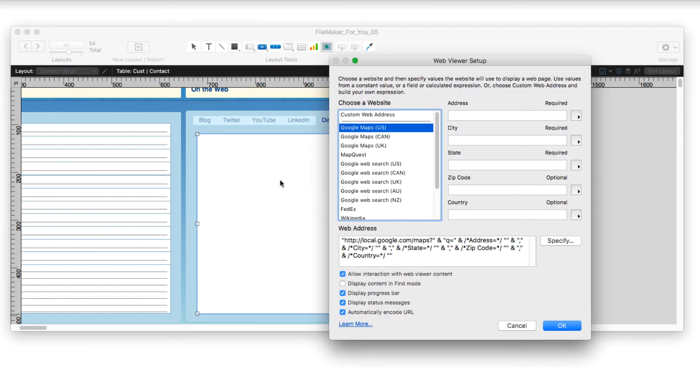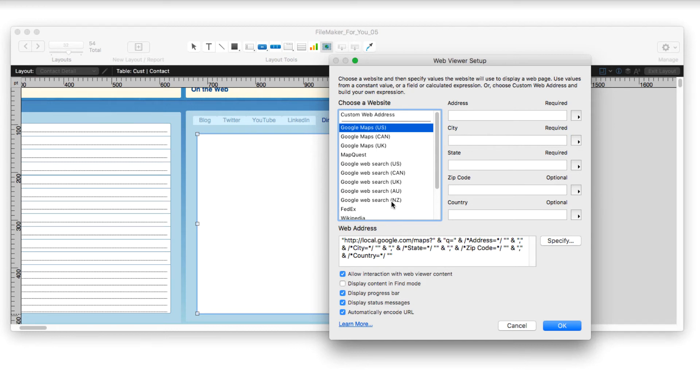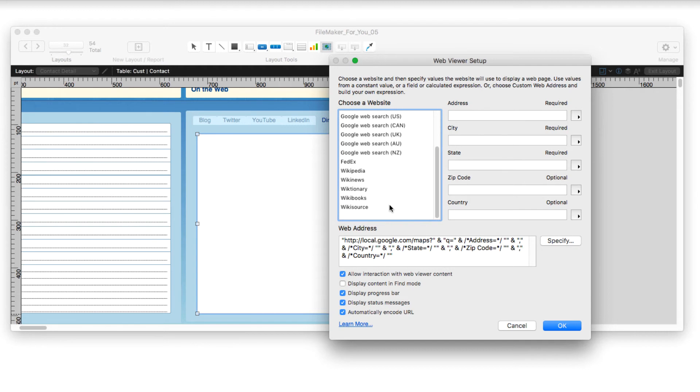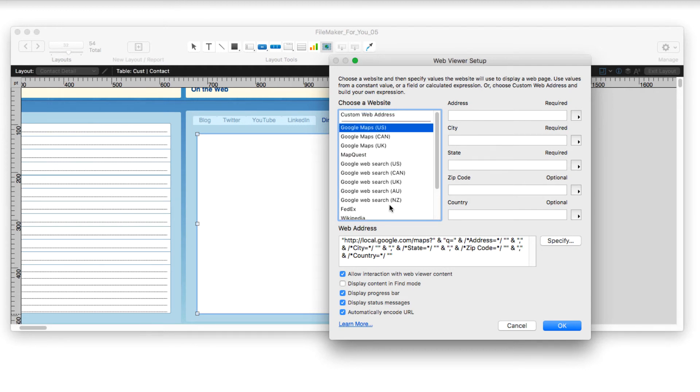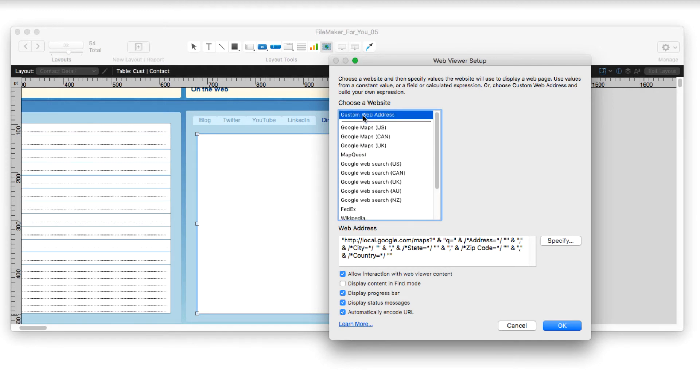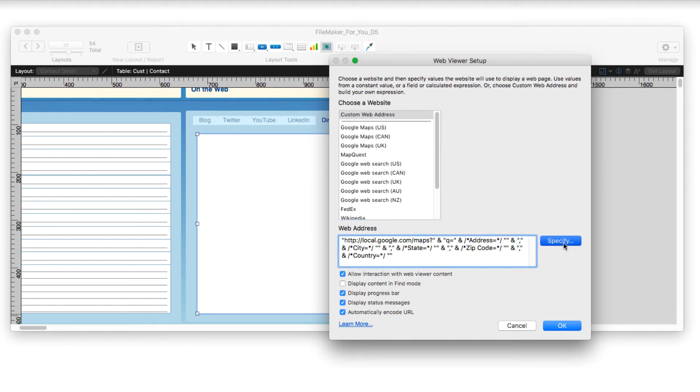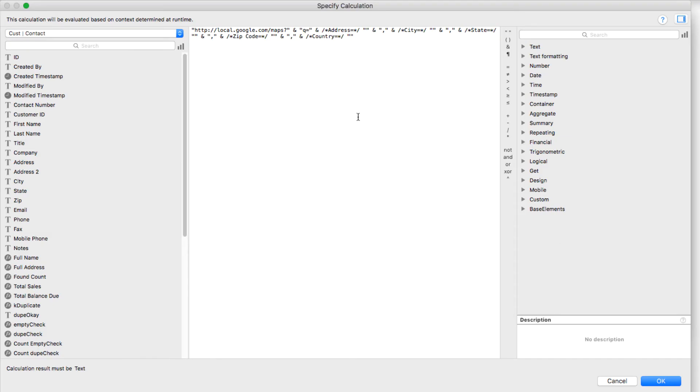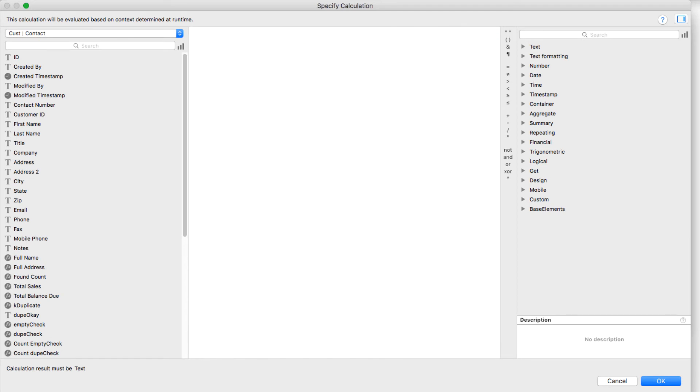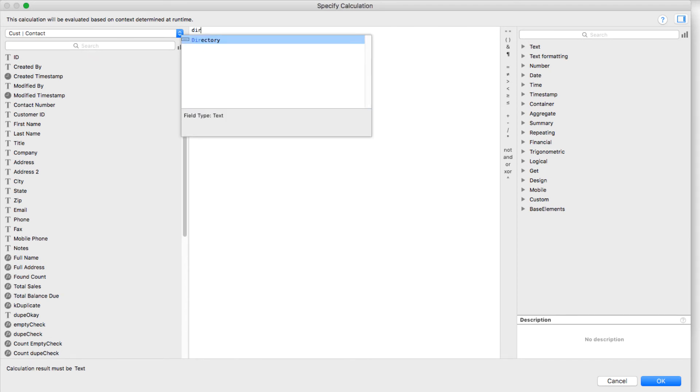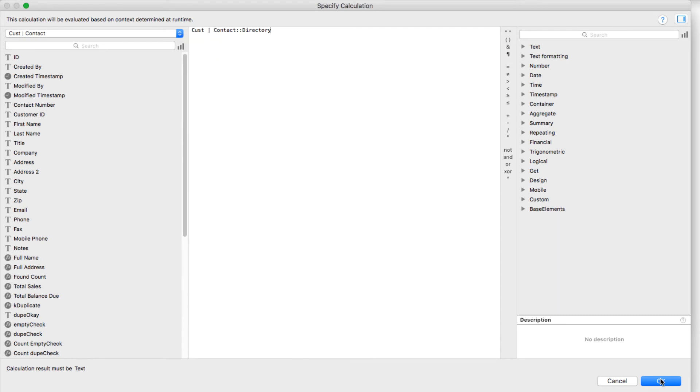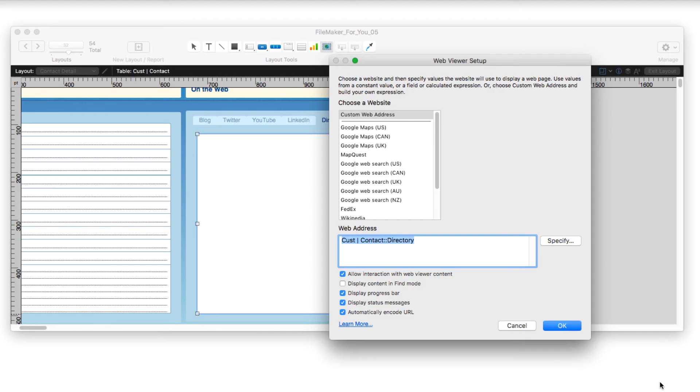And then when you draw it, it asks you what you want to put in that web viewer. And there's all kinds of fun things that are preloaded like Google Maps for the different countries, MapQuest, Google Search, FedEx, Wiki, etc. But for this purpose, we're going to use a custom web address. And we're going to click into this area and say specify. We don't want any of this, so we're going to get rid of it. And then I'm going to start typing directory, which is the field that contains my directory link. And I'll choose OK.